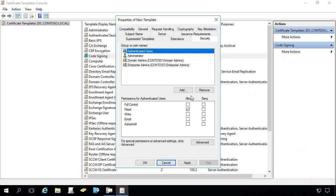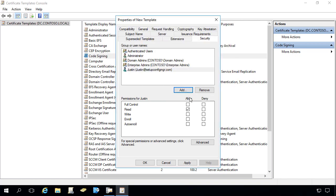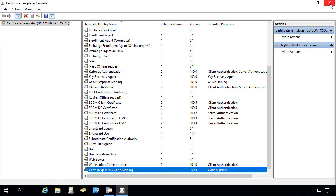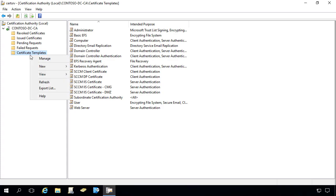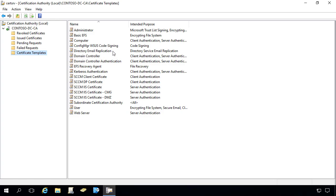Under the security tab we need to define who can actually enroll this code signing cert and export it. In this case I'm going to assign a user, Justin, and give him read permissions and enroll permissions. If you wanted a Config Manager admin group to do this, you could use a group instead of a specific user. We'll click OK, close out of our templates, then right-click certificate templates and choose New > Template to Issue. We'll select that code signing template we just created so it's available for enrolling on our devices.